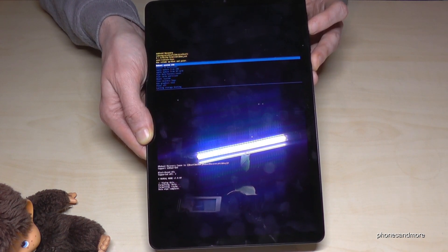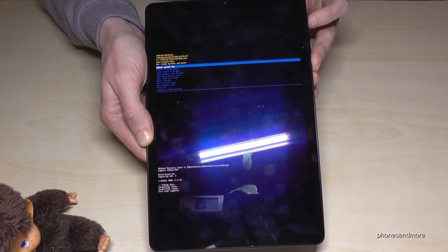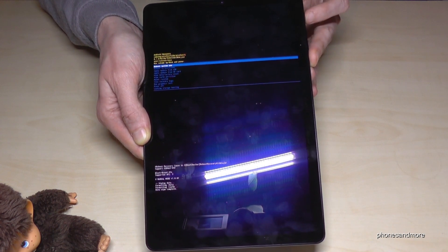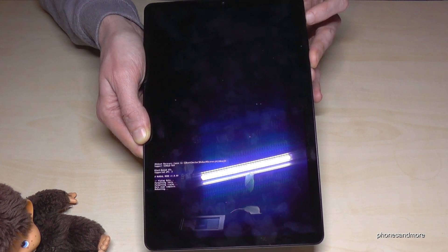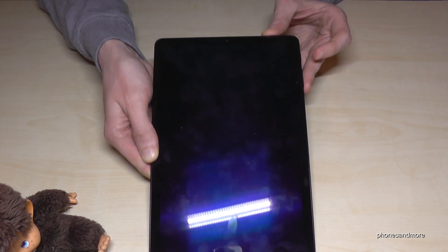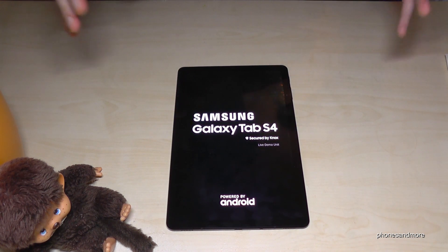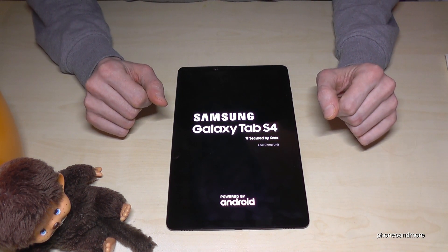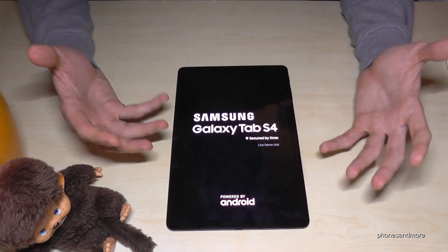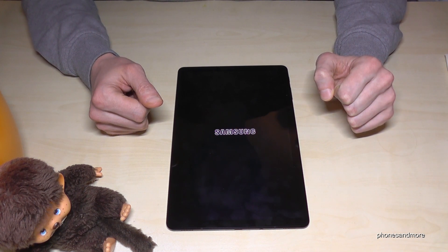That takes a few seconds as you can see, and after we have to go on reboot system now. We are already on reboot system now, so confirm with the power button. It will take a few minutes and after we are back it will start from brand new, as if you bought a brand new device — you have to enter your Google email address and so on.